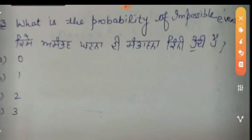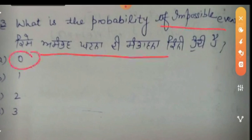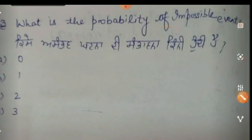Third sum: What is the probability of an impossible event? We just saw the certain event; now we look at the impossible event. An impossible event is one that cannot happen at all. The probability of an impossible event will be zero. So our answer is option A.